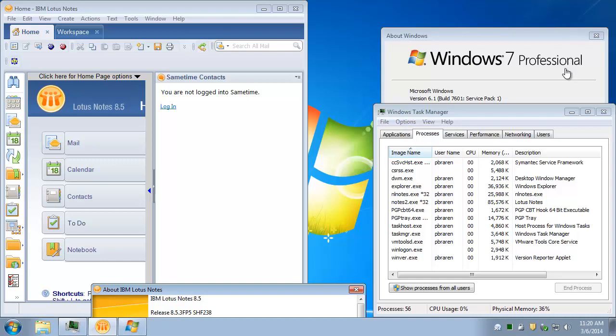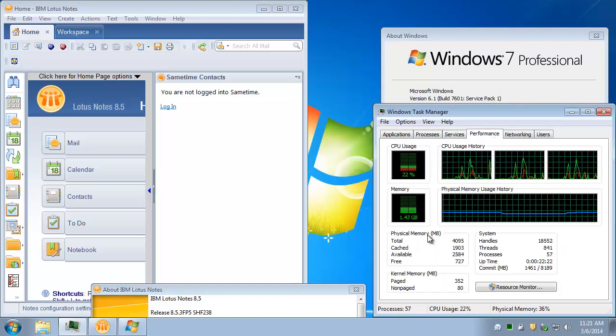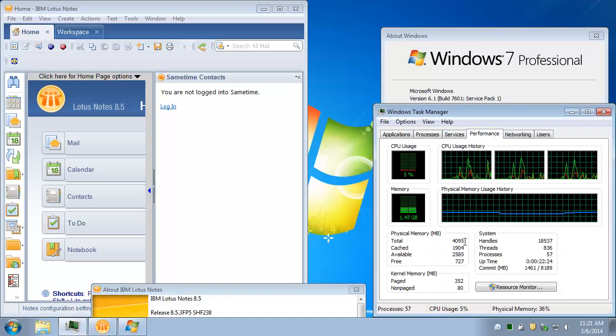We are looking at Windows 7 Professional, a 64-bit operating system, running with 4 gig of memory here.